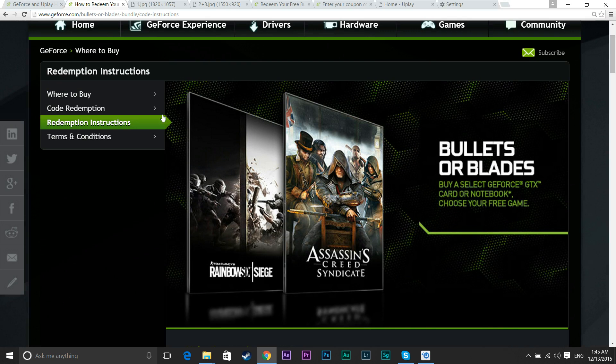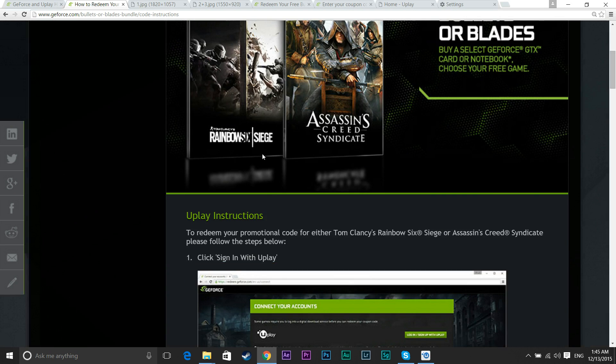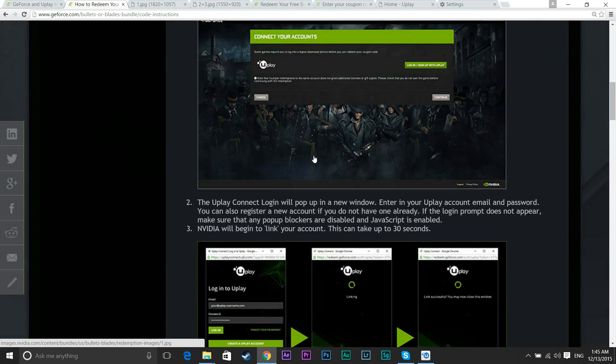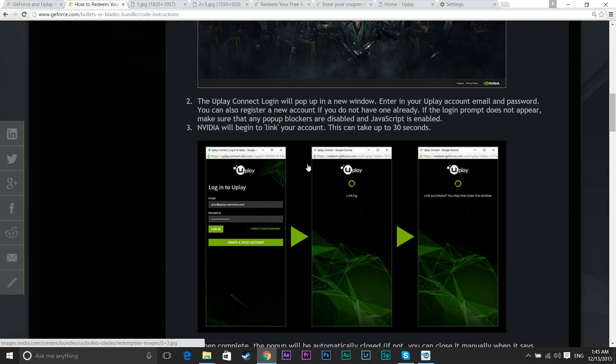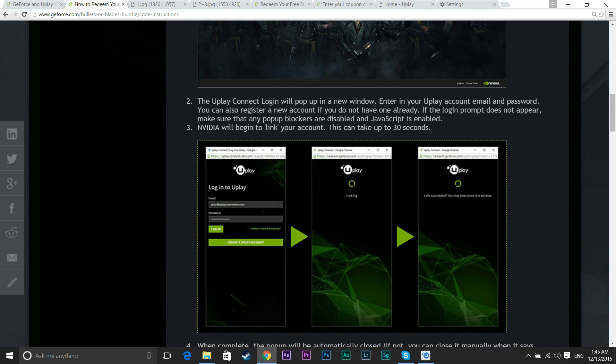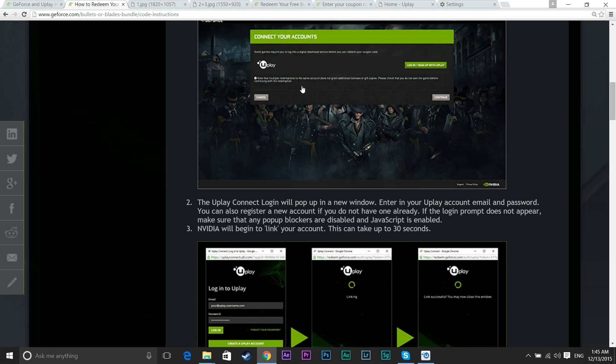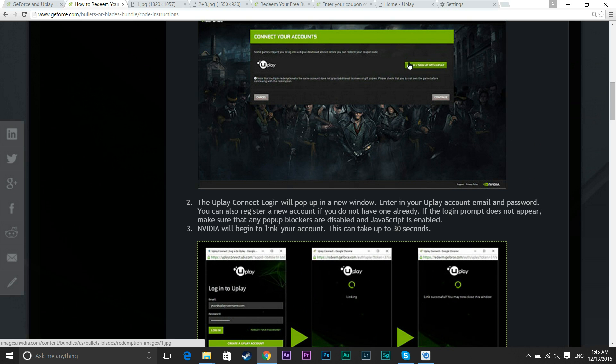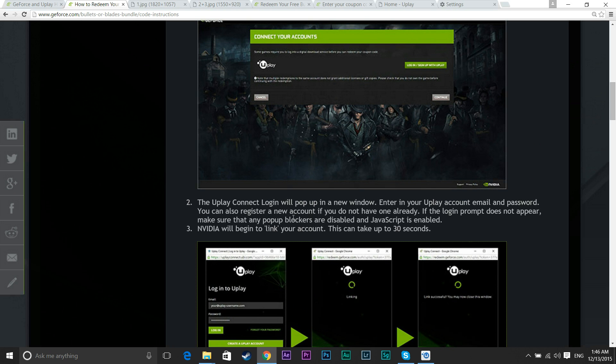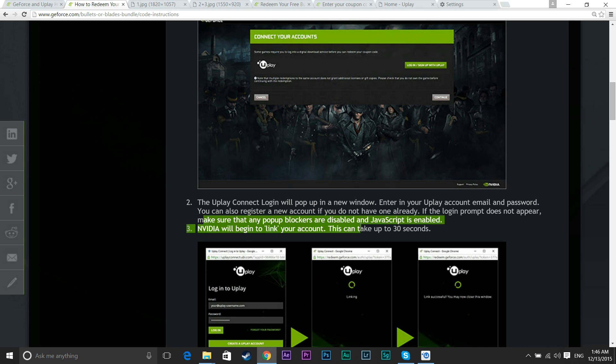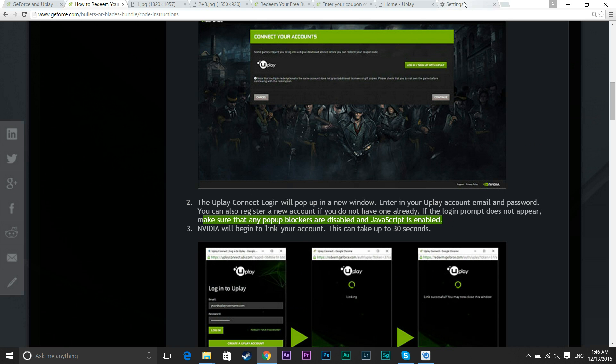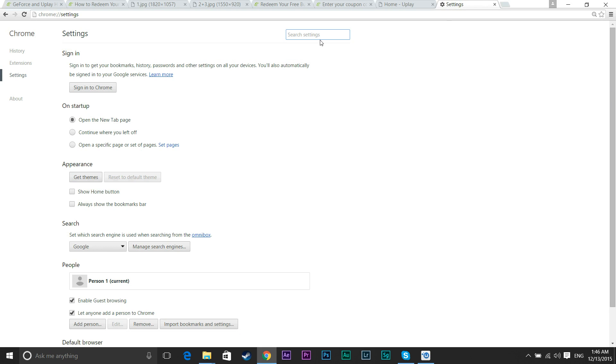The first thing you do is when you go to Code Redemption, it gives you a list of instructions. In the instructions, they mention that you will be popping in your code and then you're going to need to log into Uplay. But what most people tend to miss is that it asks you to make sure that any pop-up blockers are disabled and JavaScript is enabled. So let's quickly take care of that right now. And I figure that this is probably what most people are going through.